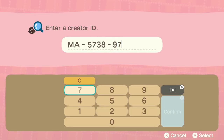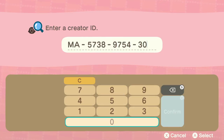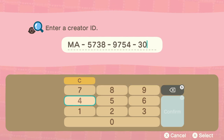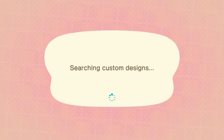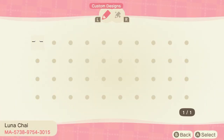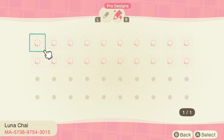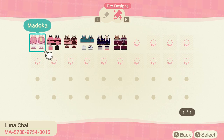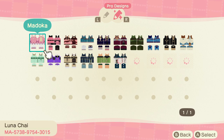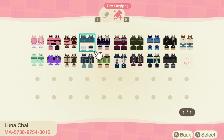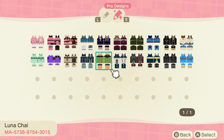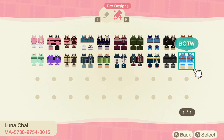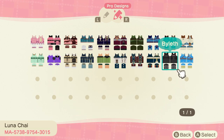Something that might save you a lot of time: after you find one good design you really like, search that creator's ID — it's the number on the left side by the creator's name. It will literally show you all the designs that creator has made. I'm looking at Luna Chai's creations right here — these are her pro designs, and you can also check her normal custom designs, including eyebrow accessories matching a Madoka costume set.